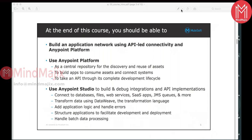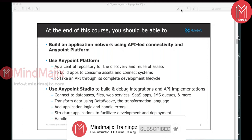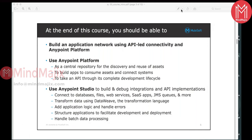We have a file connector used to connect to any local file system, and FTP and SFTP connectors are also available to connect to different FTP and SFTP folders. For web services, we will primarily talk about REST and SOAP web services. We have an HTTP connector for connecting to REST web services and a web service consumer for connecting to SOAP web services. We also have SaaS-based connectors — for example, Salesforce provides software as a service. We have other SaaS-based applications like Workday, where HR-related components are available as a service. As part of this class, we will focus mainly on connecting to Salesforce as an example of SaaS-based application connectivity.